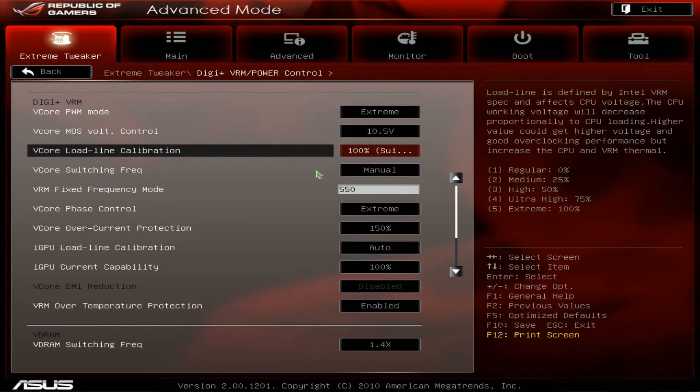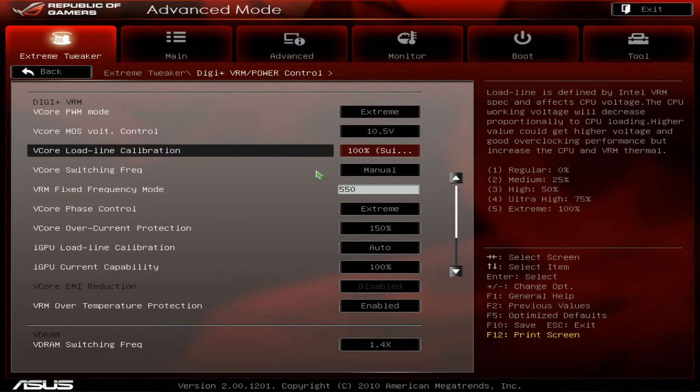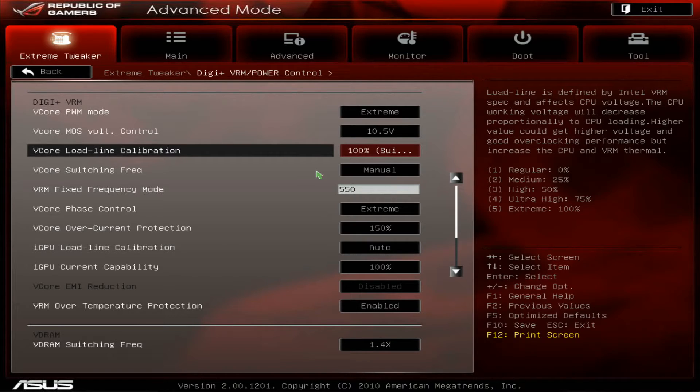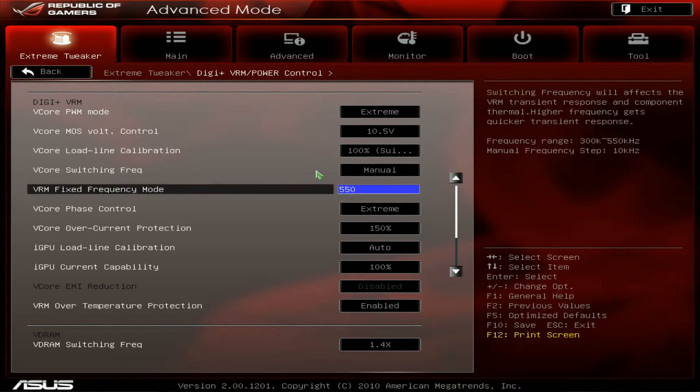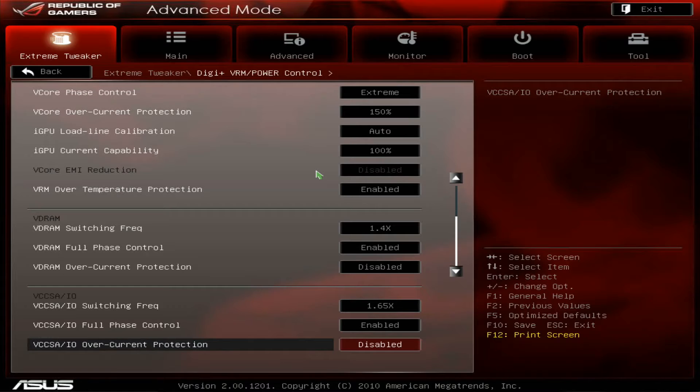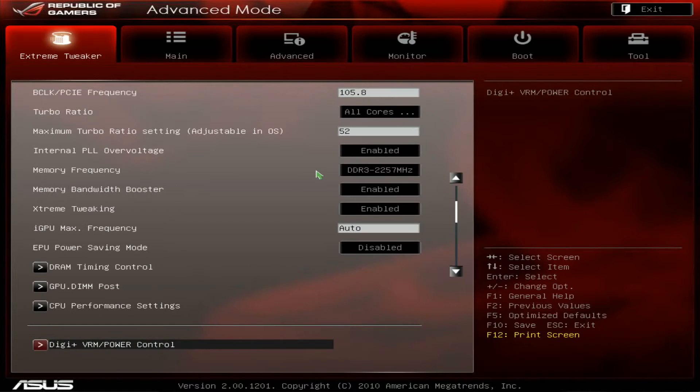Load line calibration is 100%, which gives pretty flat V core. 75% gives a bit of V-droop under load and 100% gives roughly the same value under load as idle. Switching frequency is set and everything.